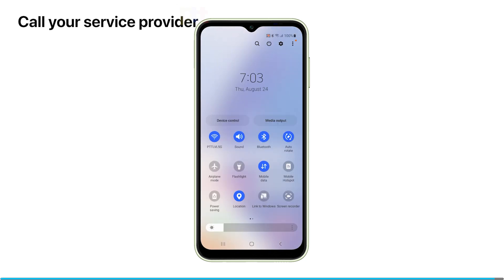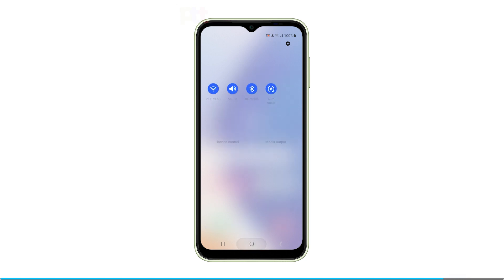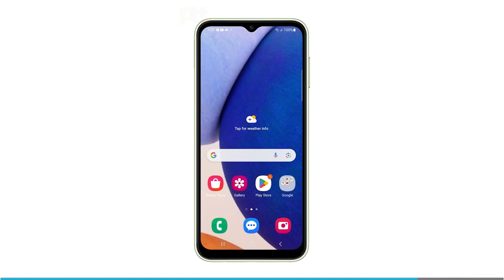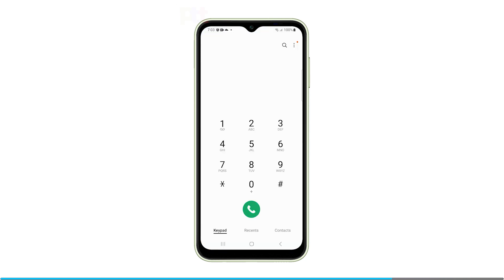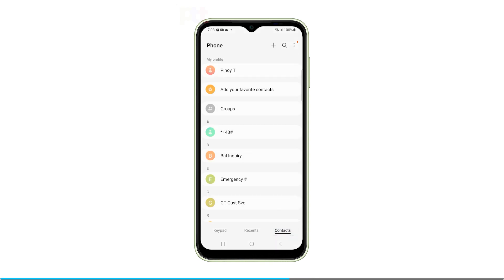Call your service provider. If you still cannot send MMS messages after troubleshooting your phone's settings, contact your wireless carrier. They can check that your plan supports MMS messaging and assist with any provisioning issues.